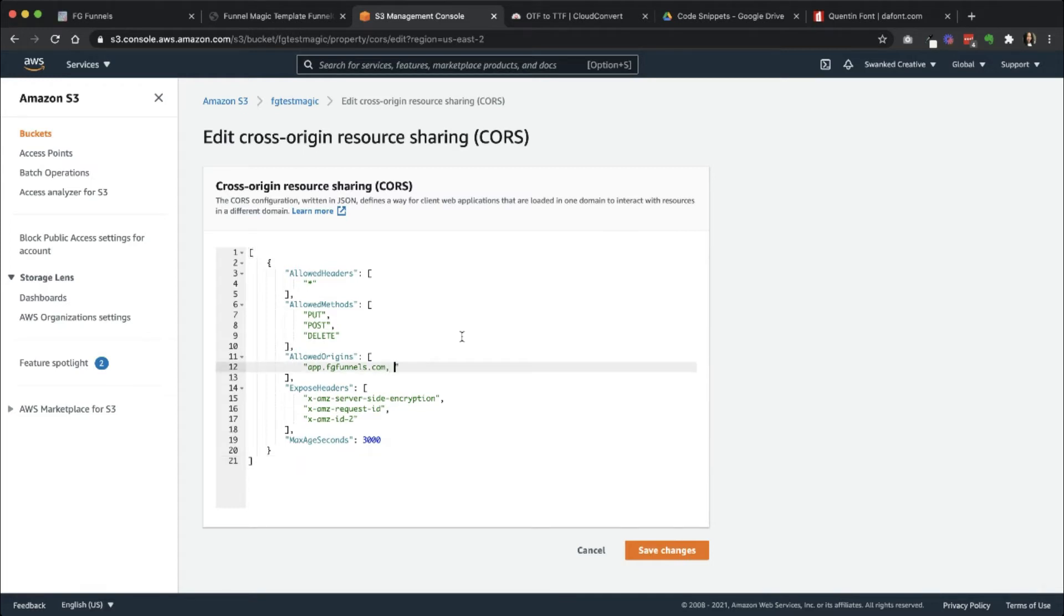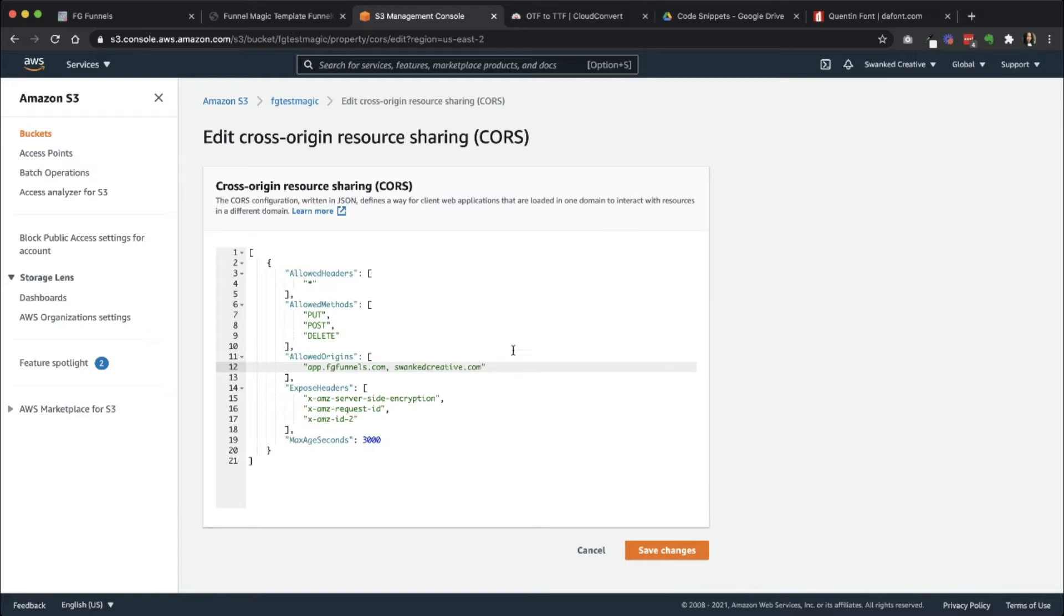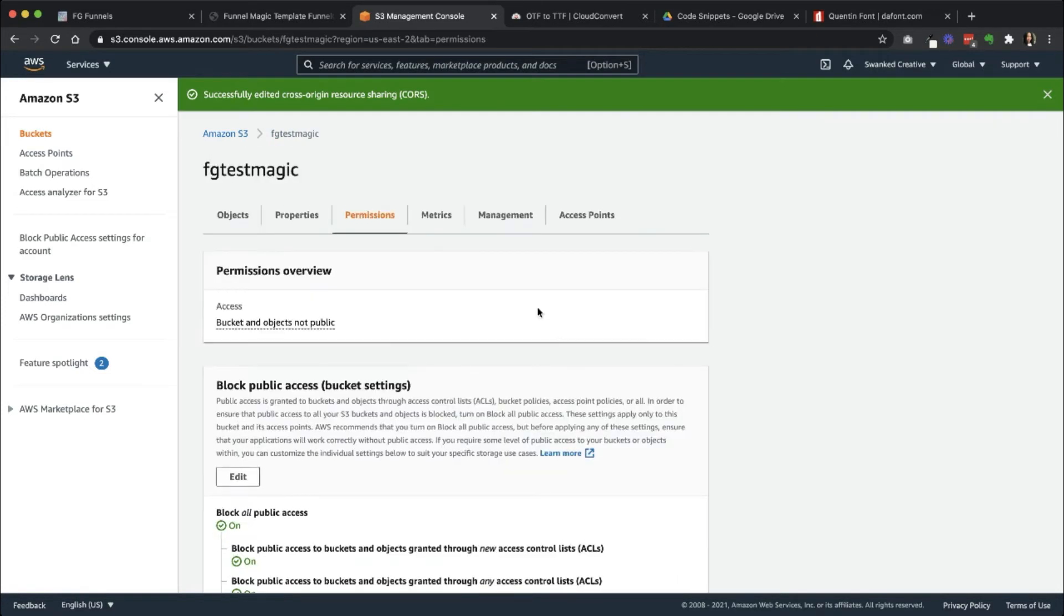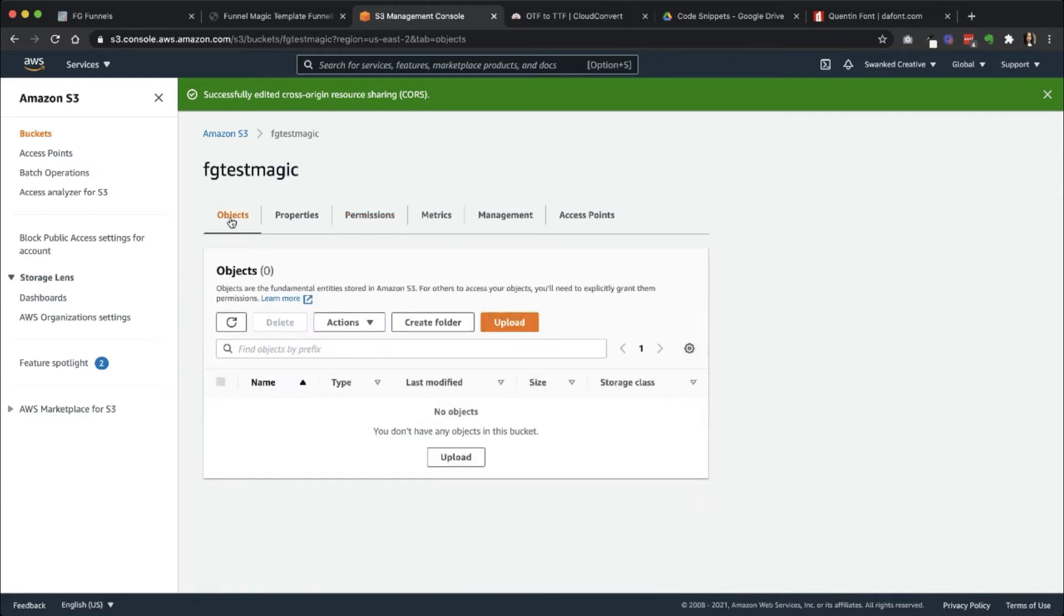Here, you're going to want to add in whatever your main domain is for that funnel or whatever font, like wherever the actual font is going to show up. Whatever domain that is, you're going to add it here and just use a comma to add in additional URLs. I'm just going to use the app.fgfunnels.com. Go ahead and save those changes. And now we are ready to upload to the actual folder. So I'm going to click on Objects.